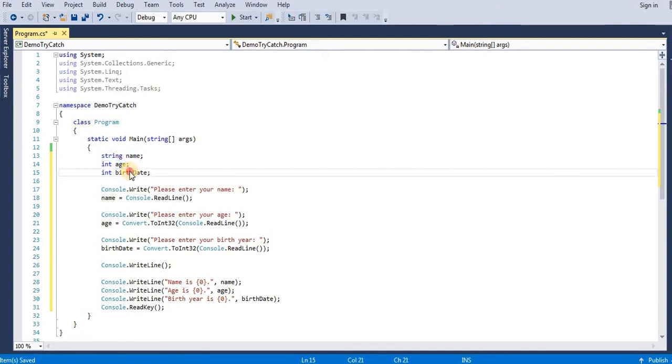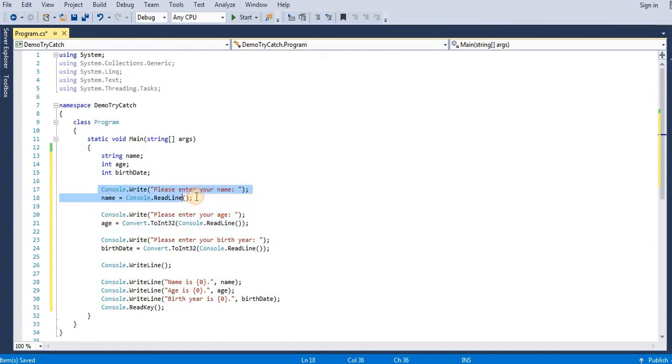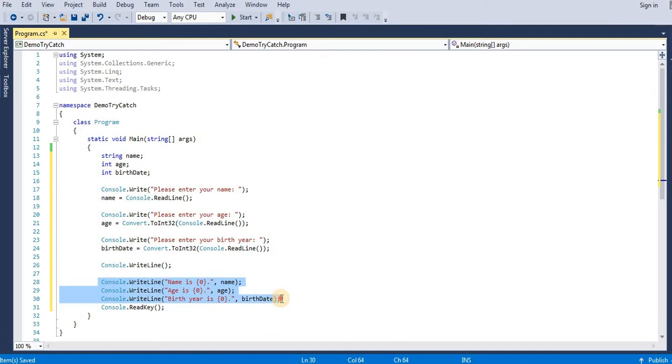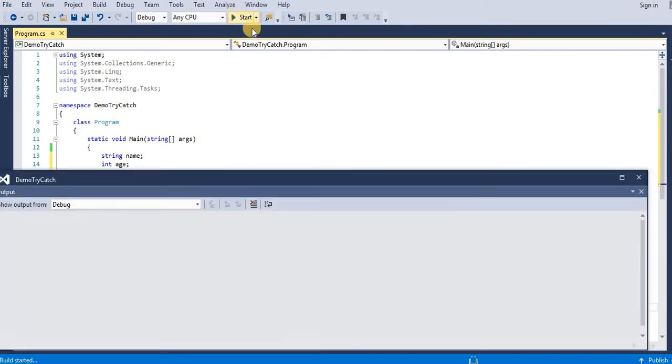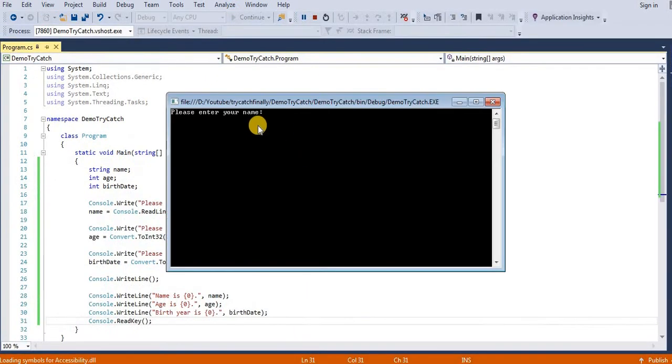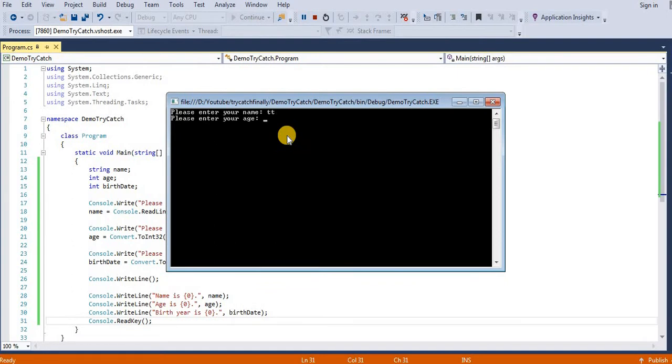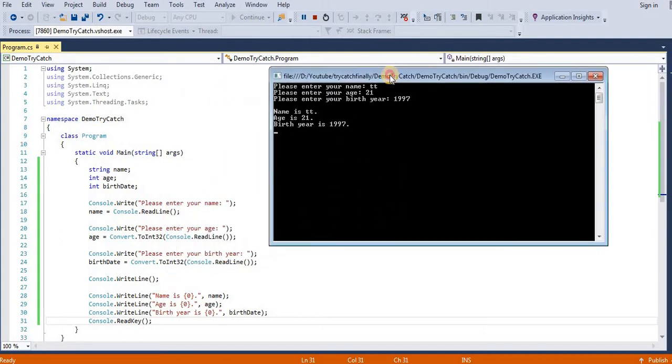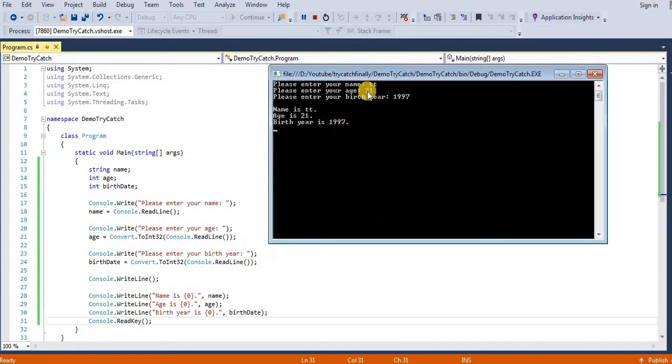Here I am getting name, age, and birth date and showing it in our console. Let me run this application. Suppose age is 21 and birth date is 1996. As you can see, user entering his name, age, and birth date and we are showing it to user.